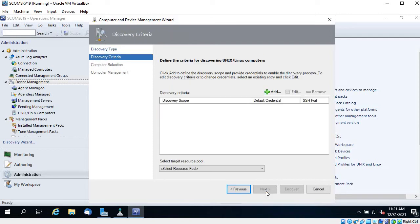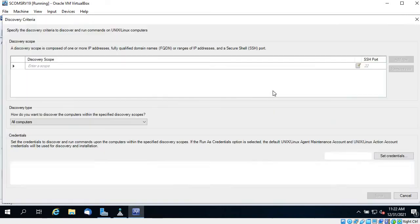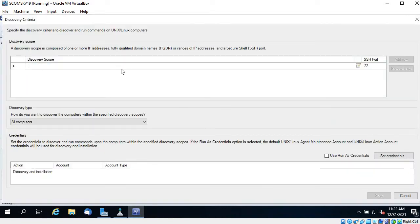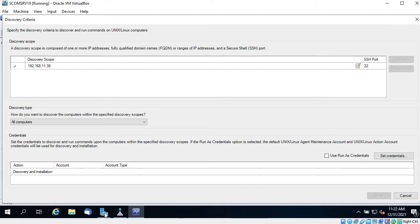Without any delay, let's go to the next page. Here you can see Discovery Criteria — there is no criteria right now. Click on Add, and here you can provide an IP address, FQDN name, or a range of IP addresses. I have 192.168.11.38, which is the IP address of the VM I am going to monitor using SCOM.